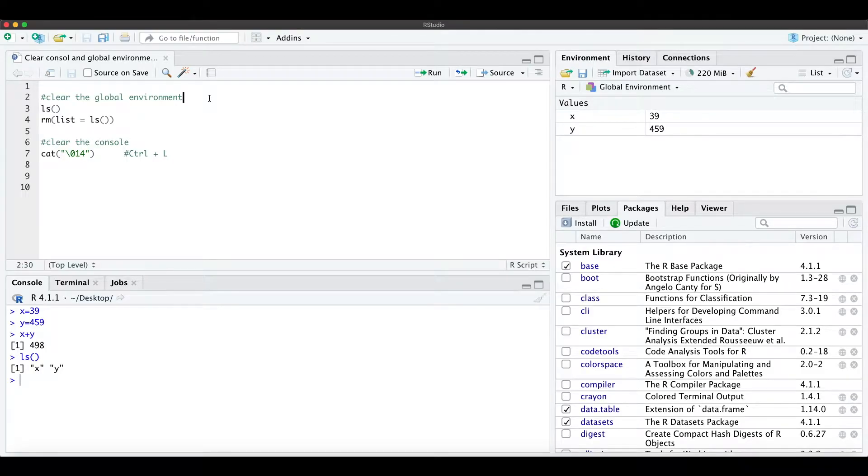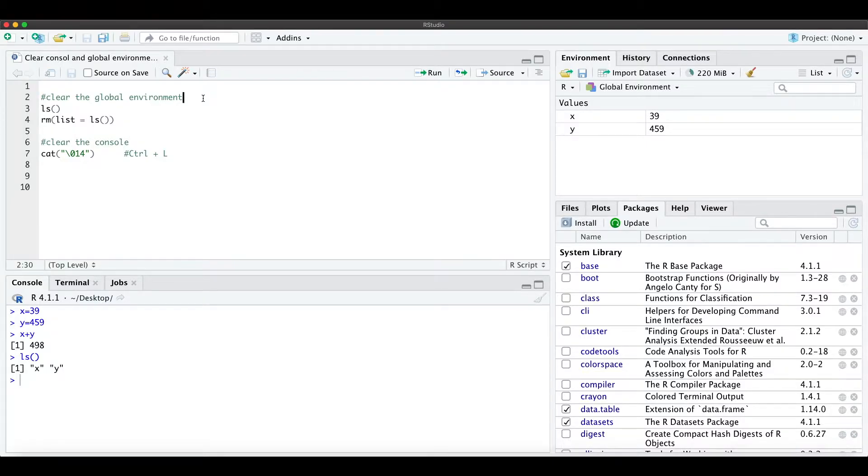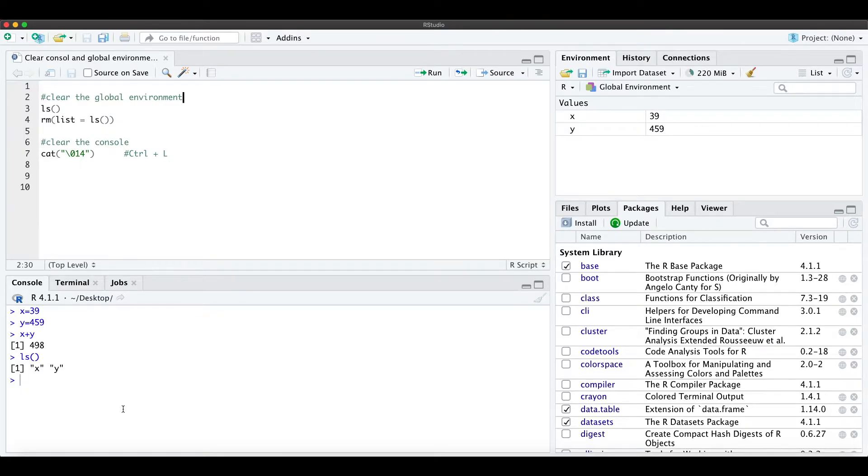Hi everyone! I just want to show you how you can clear your global environment and your console.